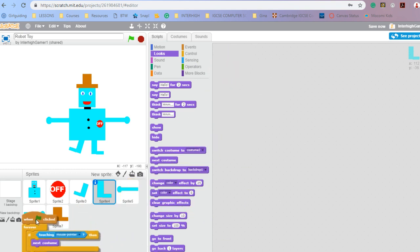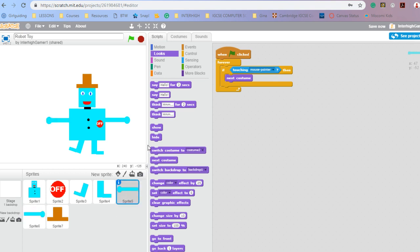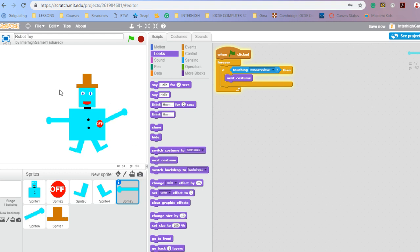Make sure you're on the right sprite — yes, that's got it and that's got it. So let's click the green flag, hover over, and see if it works — it does. So when my mouse is moving around it works like that.